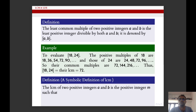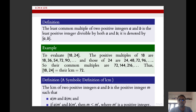Now we have a symbolic definition of LCM. The LCM of two positive integers a and b is the positive integer m satisfying both conditions: a should divide m and b should divide m, and if a divides m' and b divides m', then m will be less than or equal to m', where m' is a positive integer.